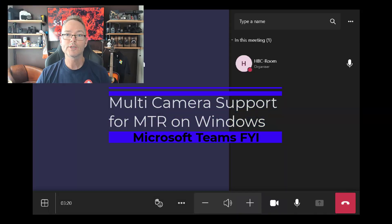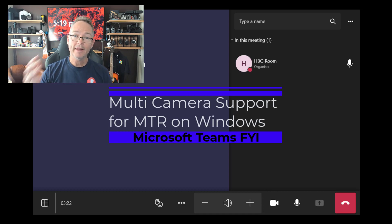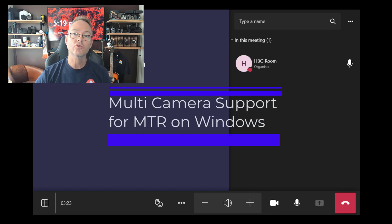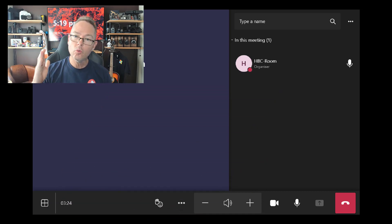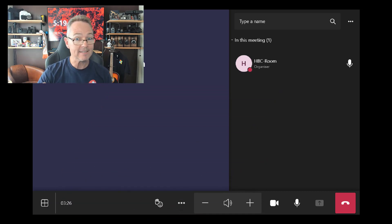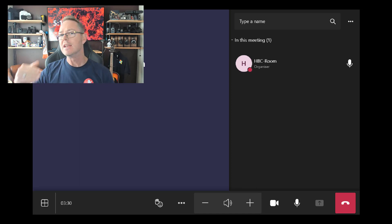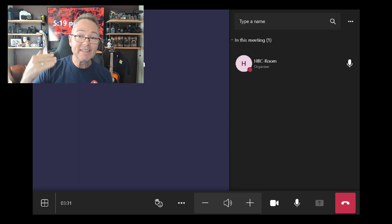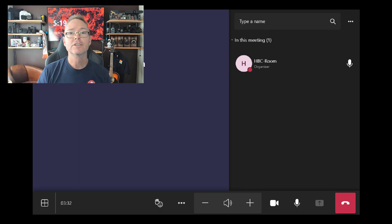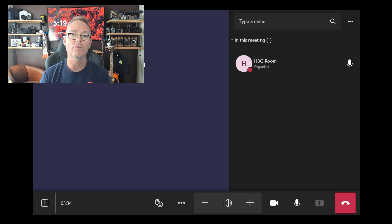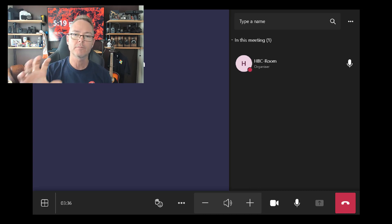Right, so what's all this noise about? Well, Microsoft Teams rooms on Windows, not on Android yet—Android will come soon—Microsoft Teams rooms on Windows now by default supports multi-camera input.